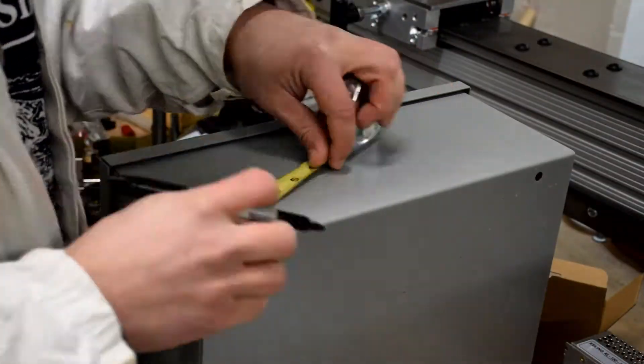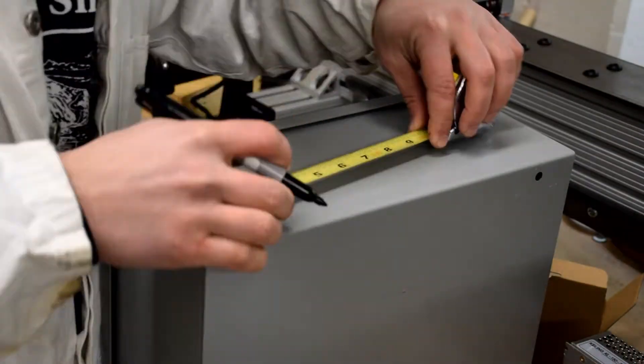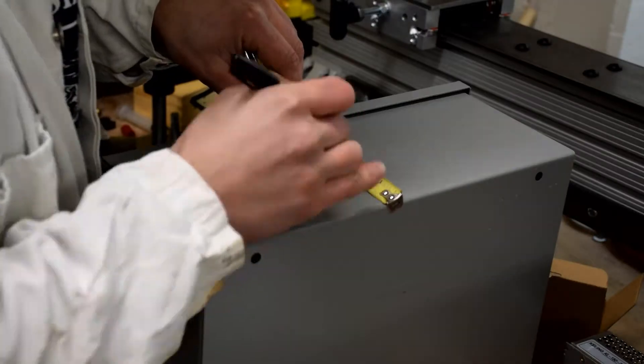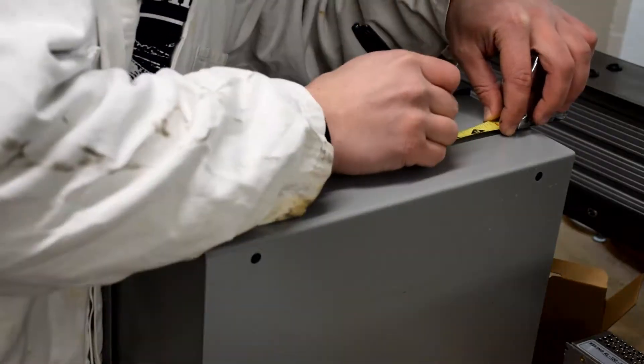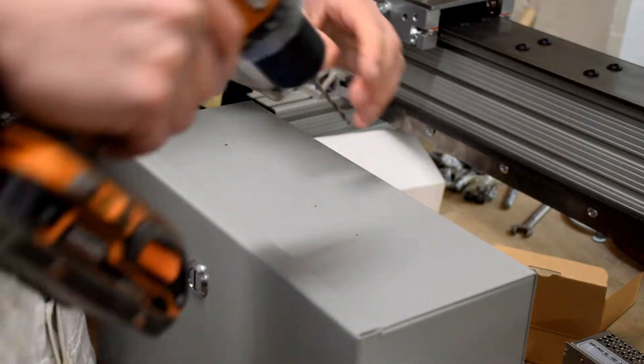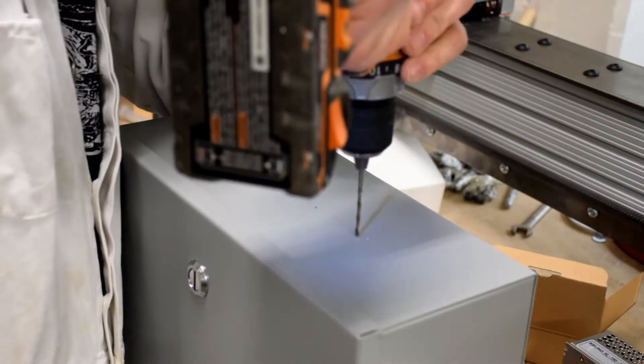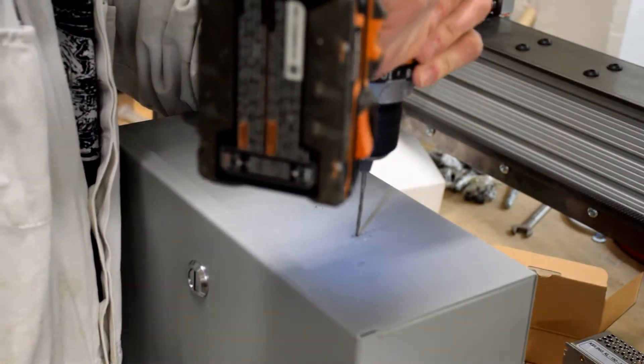Go ahead and lay out your holes on the right side of the enclosure according to the plans provided in the link in the description below. Again, I'm using an eighth inch drill bit to make pilot holes in the enclosure.